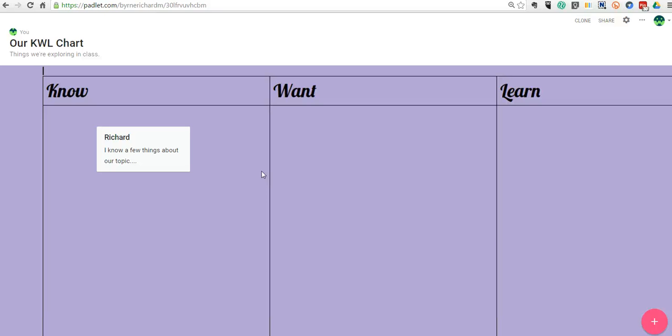So that's how you can create a simple Know, Want, Learn Chart in Padlet at Padlet.com. And for more tips and tricks like this, please check out FreeTech4Teachers.com. Thanks.